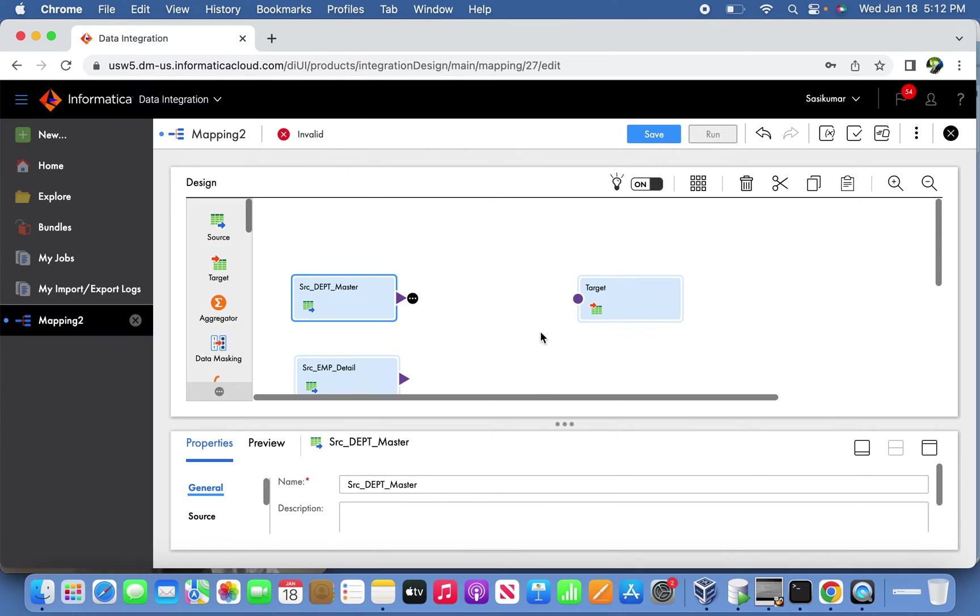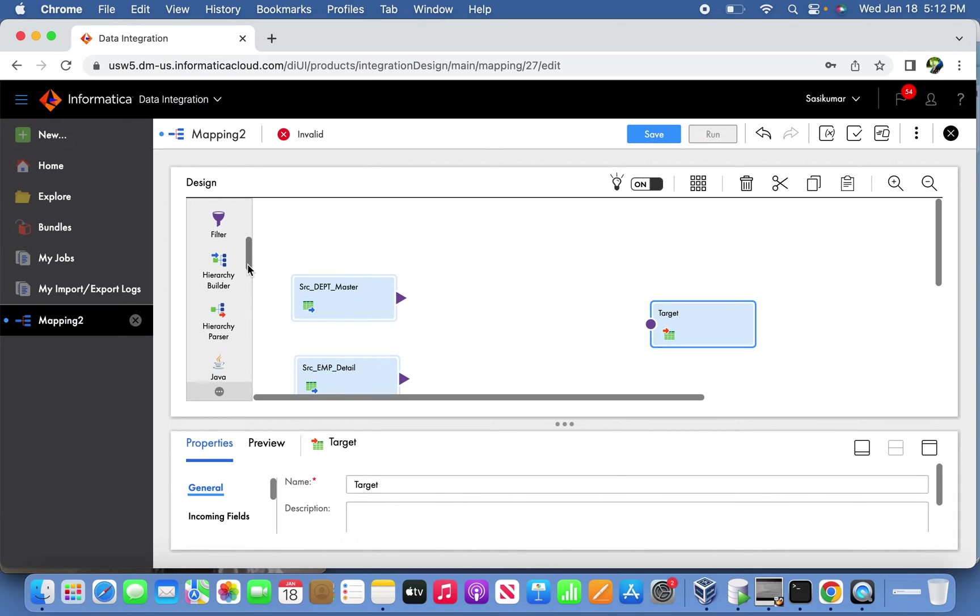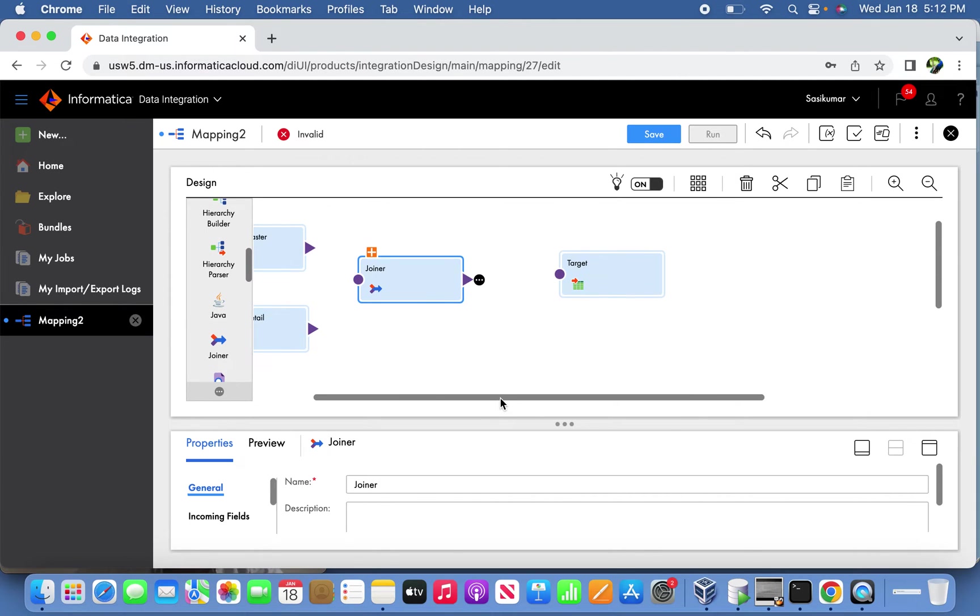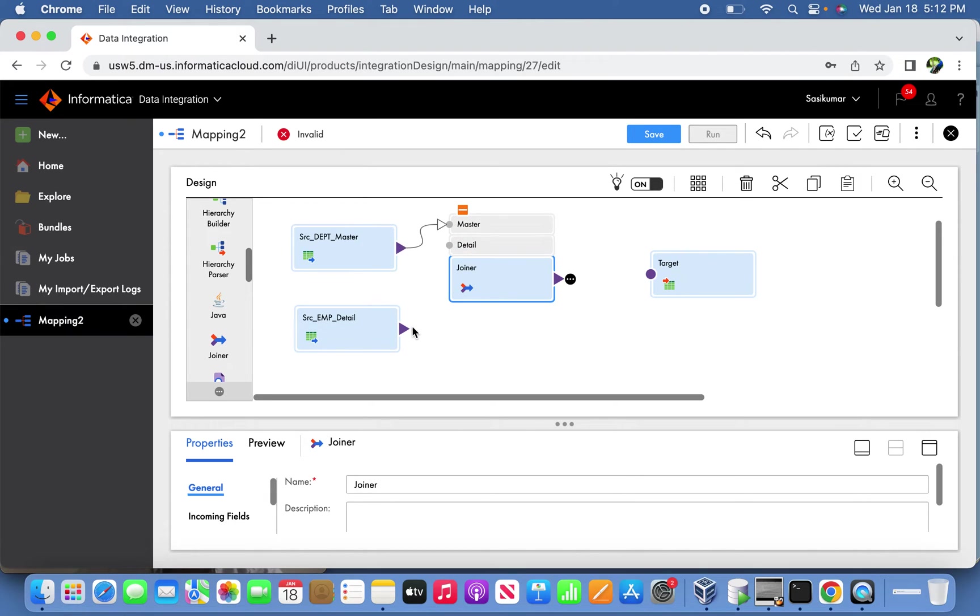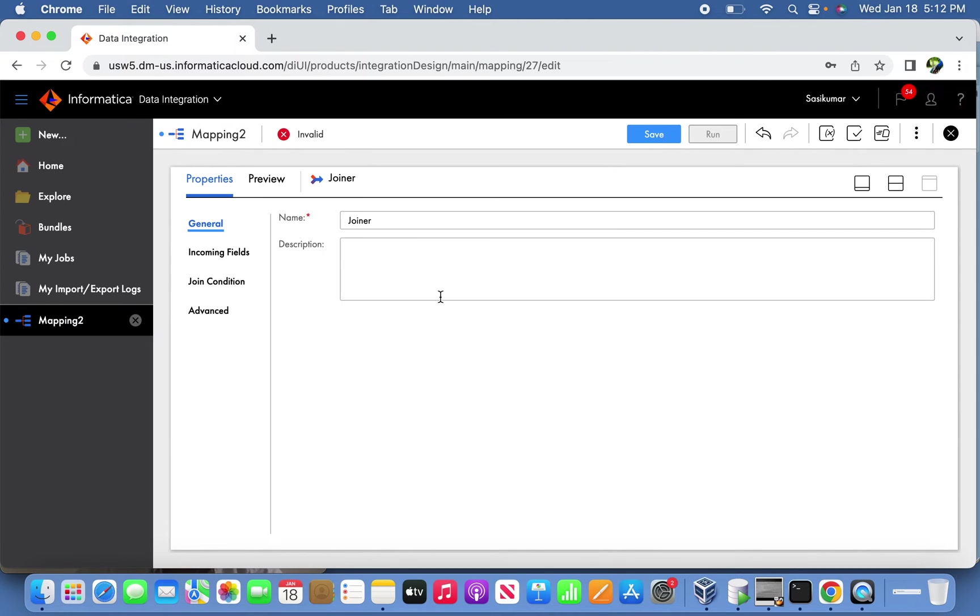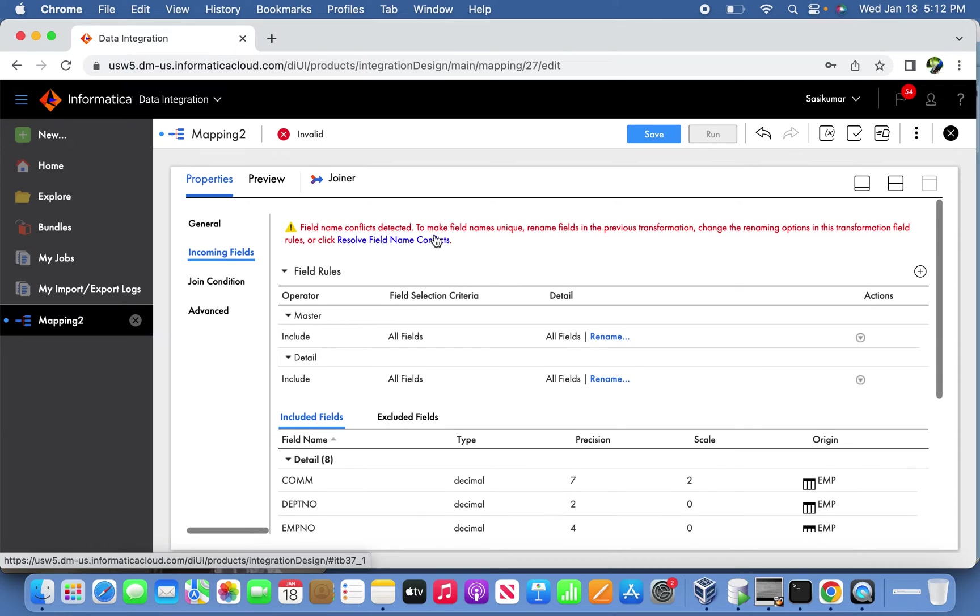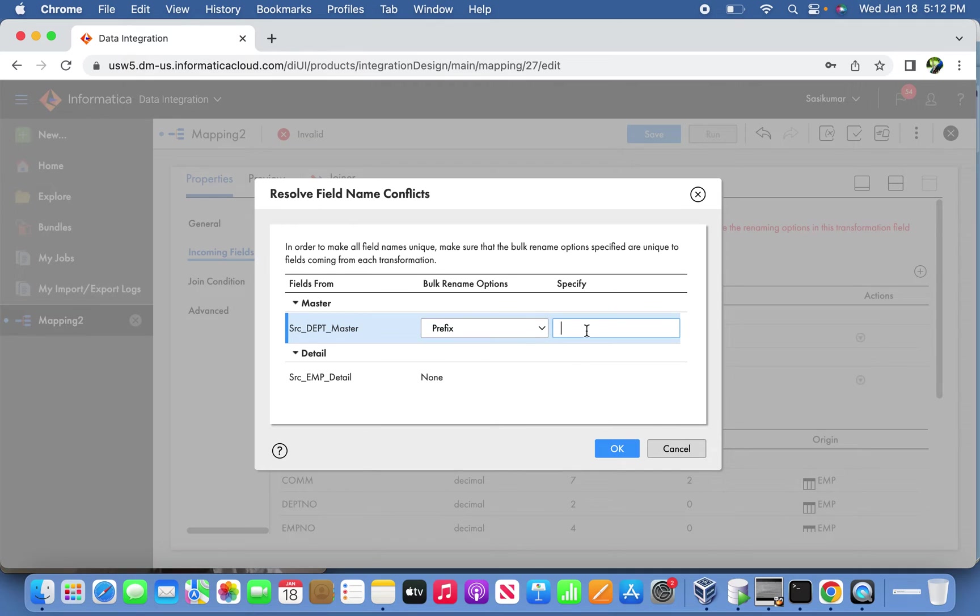Now I'll bring the joiner transformation here. Let's expand the plus symbol - the master will go to master side and detail will go to detail side. Now let's create a joining condition. Before that we have to resolve the conflicts here because of naming. We'll give MST_DEPT and detail department number from the employee table.